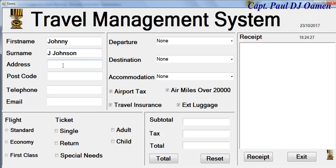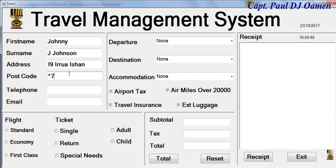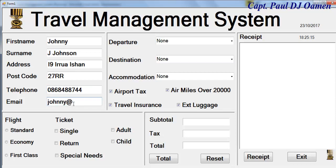Let's say Johnny is from number 19, and we add the postcode and telephone number of Johnny, then the email address: Johnny at Gmail.